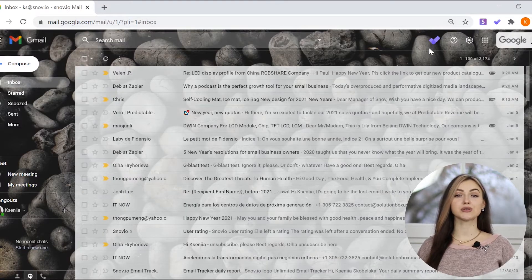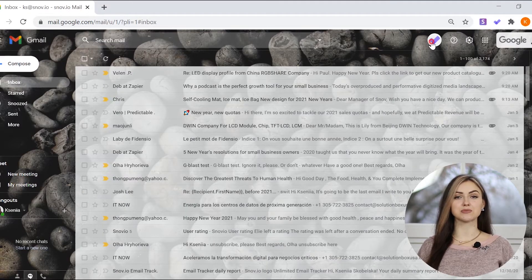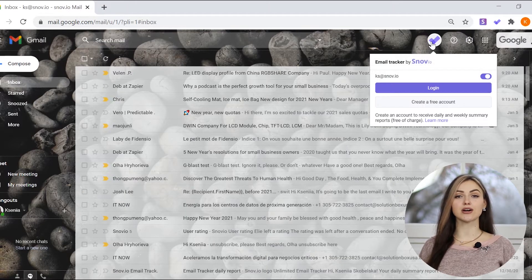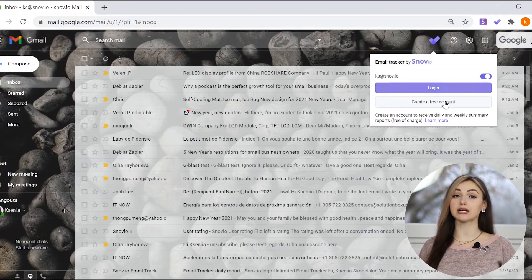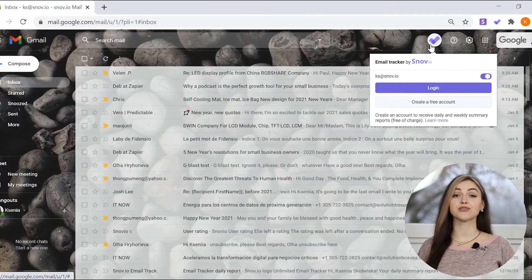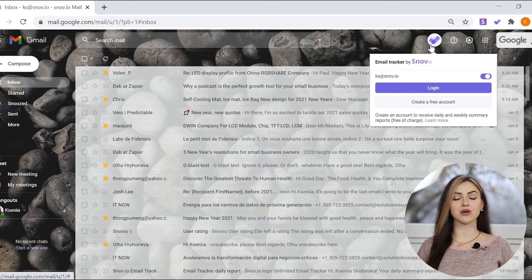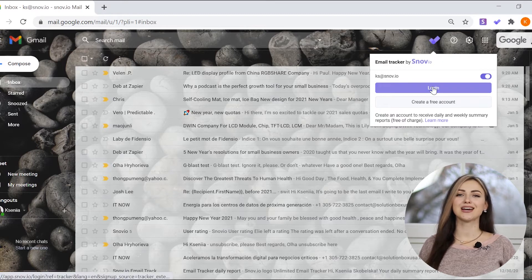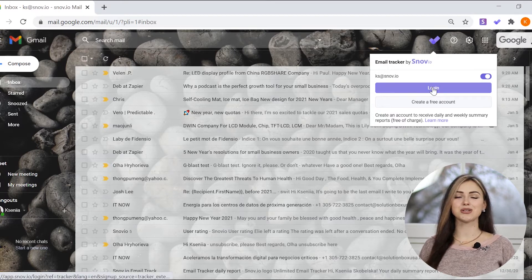To subscribe to email tracker reports, you will need to sign up or log in to your Snovia account. You can create a free account by clicking on the tracker icon in your inbox and following the suggested link. If you already have a Snovia account and use the Unlimited Email Tracker, you can log into it from the tracker window.